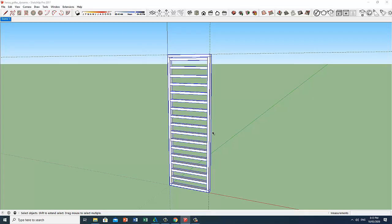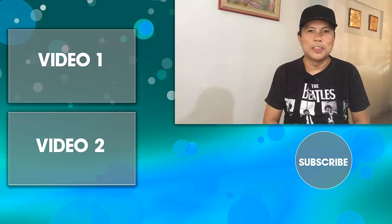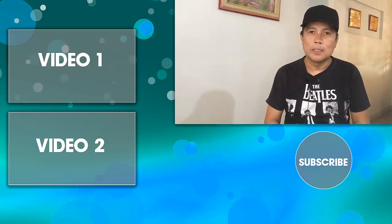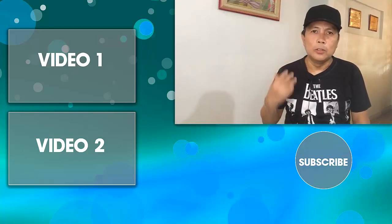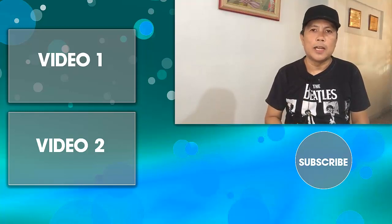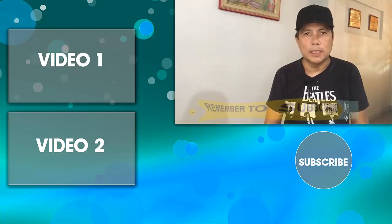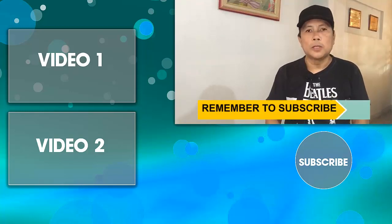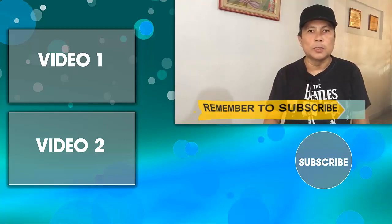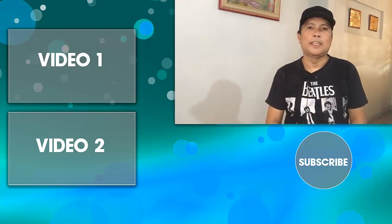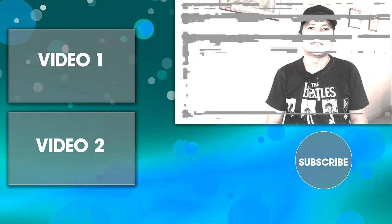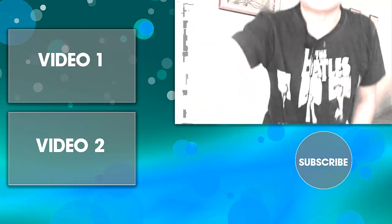You can download these dynamic components in the links provided at the descriptions below. Thank you guys for watching. And if you like this video, give it a thumbs up. If you're new to this channel, subscribe right now. Click that notification bell. More videos to come. I will see you soon. Part 2 is coming up. Have a great day.